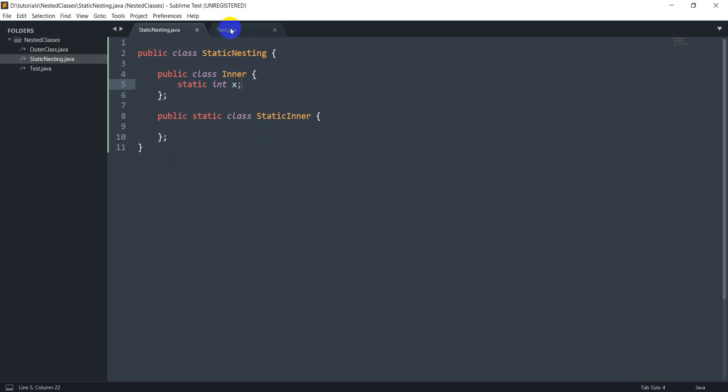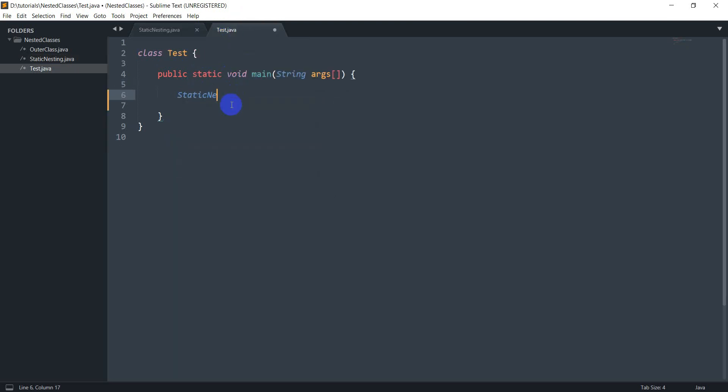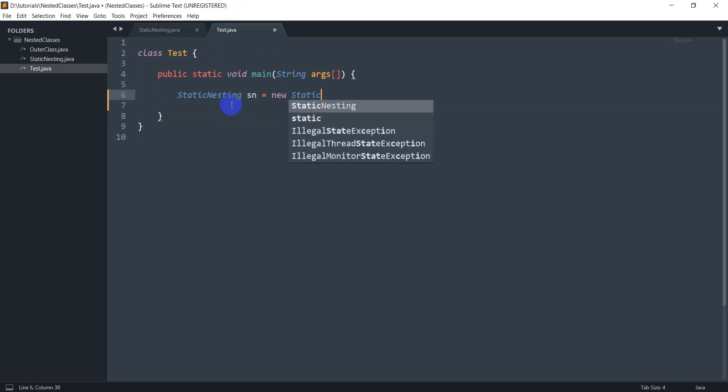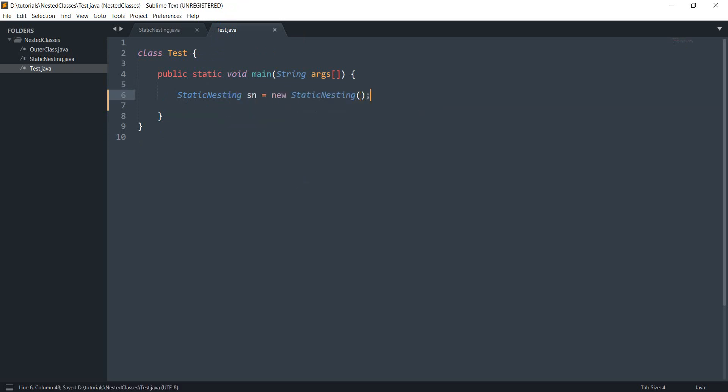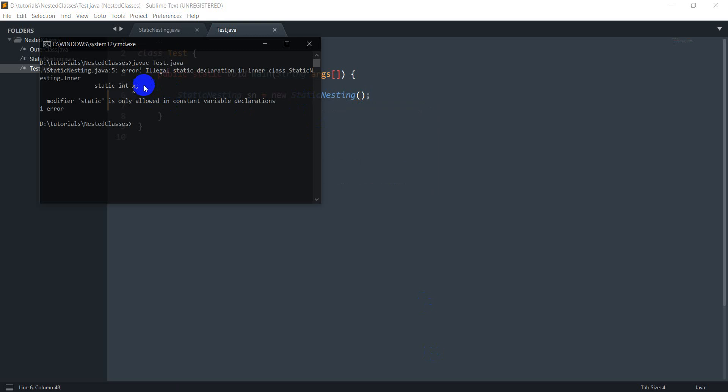So I expect this to give an error. So let's go to our test file and do static nesting sm equals new static nesting and let's just try doing javac test.java. So as expected this gives an error. It says illegal static declaration. Modifier static is only allowed in constant variable declarations.